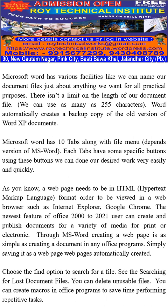You can choose the Find option to search for a file. You can also delete unusable files, and you can create macros in Office programs to save time when performing repetitive tasks.